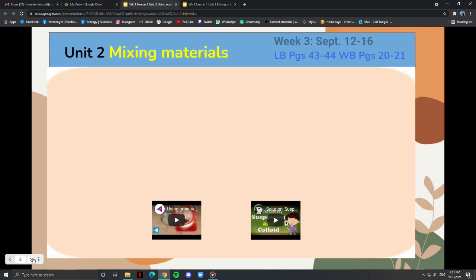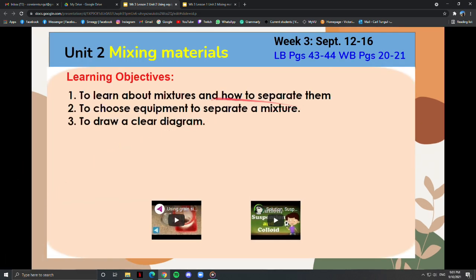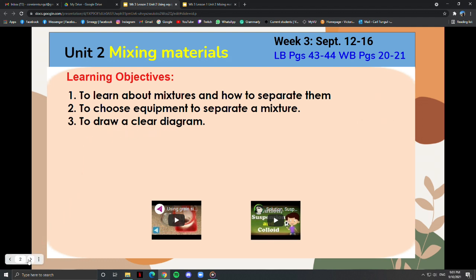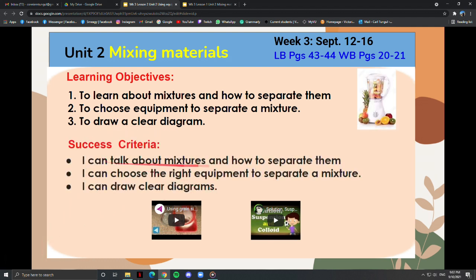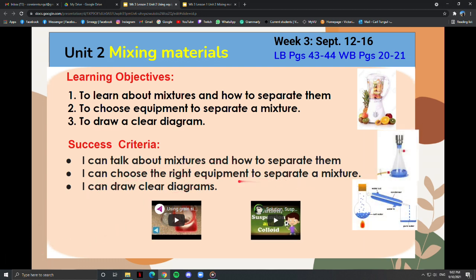Today we are going to learn about mixtures and how to separate them. We are going to choose equipment to separate a mixture and we are going to draw a clear diagram. We will assess after if you can talk about mixtures and how to separate them, choose the right equipment to separate a mixture, and also if you can draw clear diagrams.